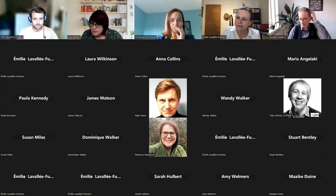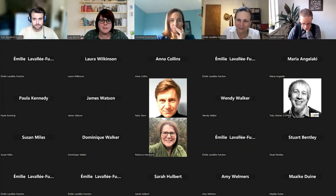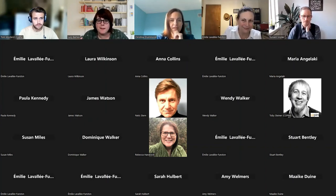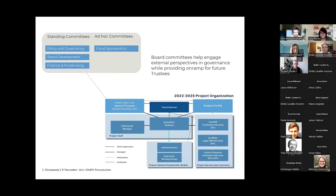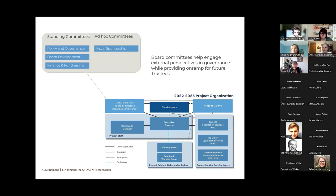The OA Book Usage Data Trust has a call open for any individuals interested in serving on the board committees. So much of what we're trying to do with shared infrastructure is have community engagement. While we have our trustees, project co-PIs, and project advisors, the work of the board is vital to our future and setting our strategic direction. If anyone on this call has a passion for this and would like to join any of our board committees — one focused on policy and governance, one on board development to ensure diversity of voices at the table, and one focused on our financial future and fiscal sponsorship as we come out of the research and development phase and launch as a sustainable service — please fill in the form or reach out by email.